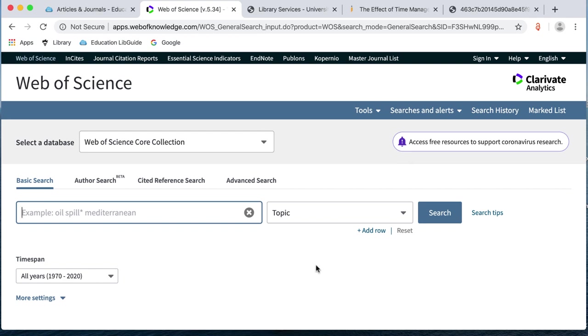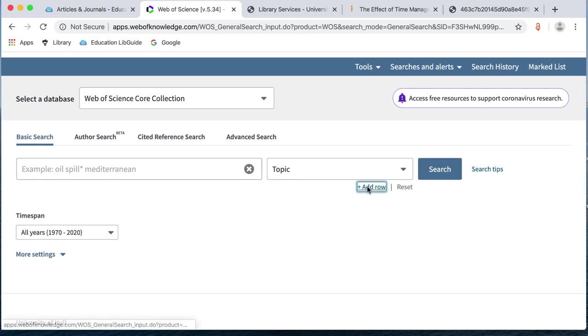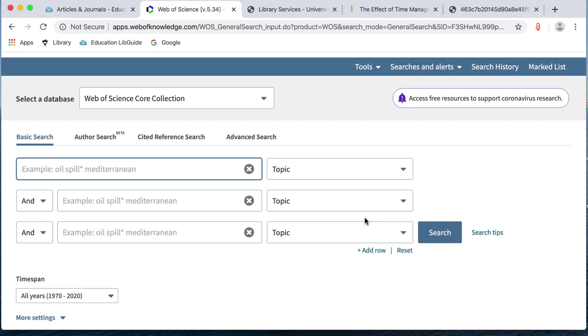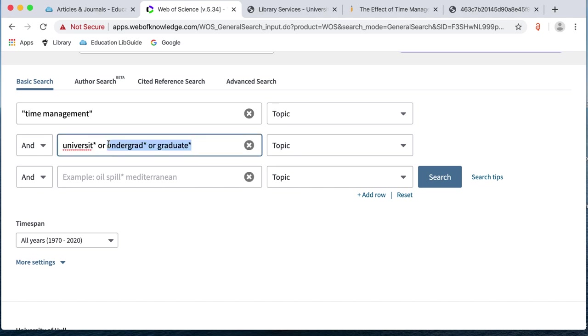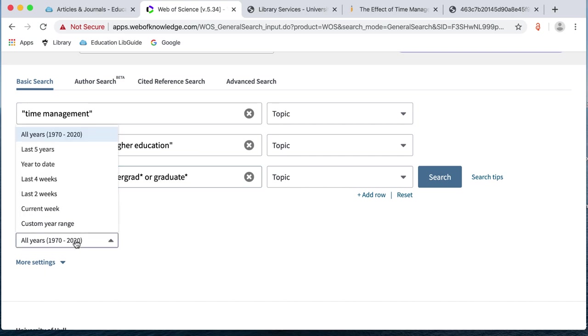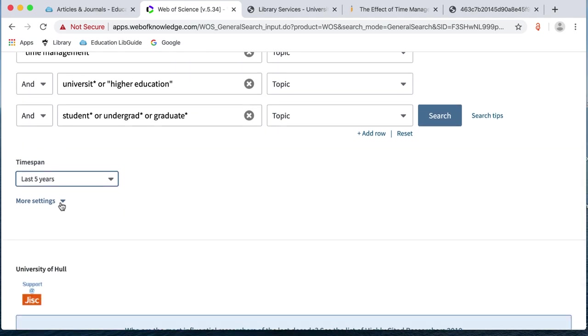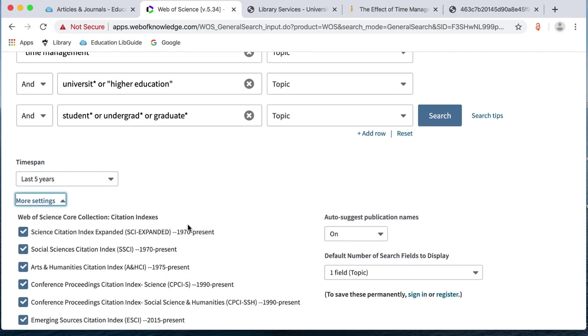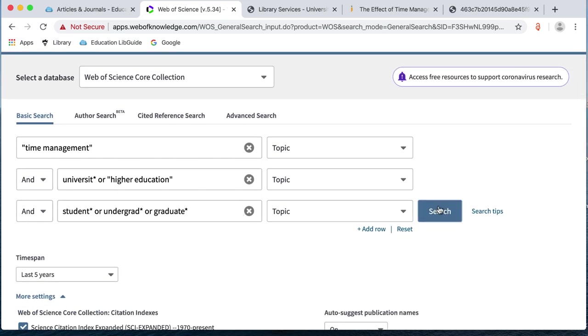So, this looks very like the EBSCO, the Academic Search Premier database we've just looked at. You can add rows if you want to. I'm just going to put my search in. Again, so I've got time management with university and education. And then in my final box, student or undergrad or graduate. You can put your time limit on here as well. You can do a custom range. I'm just going to do the last five years this time. And in Web of Science as well, if you click on more settings, it will show you the databases it covers. So, it is stronger in the sciences. There are a couple of databases that just look for conference proceedings. So, you can untick those if you want to. And then I'm going to search.